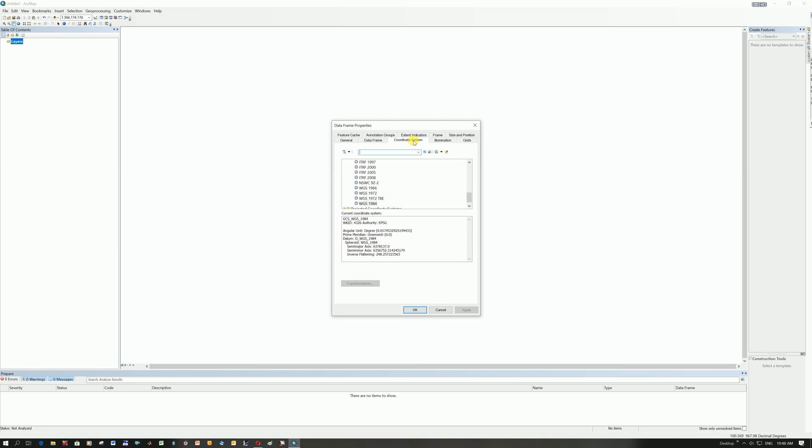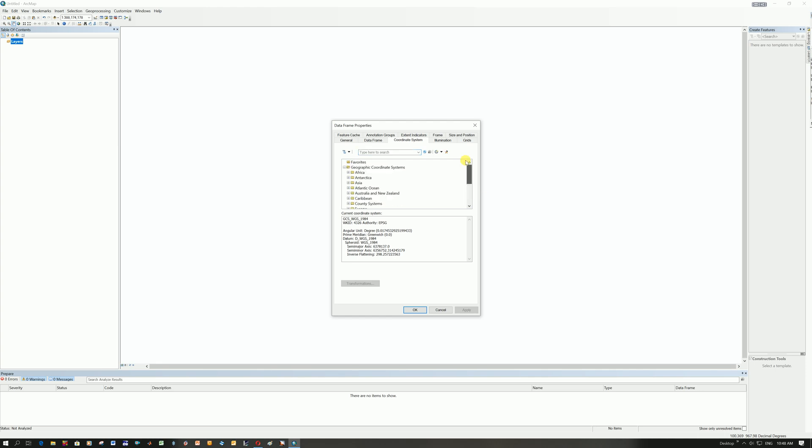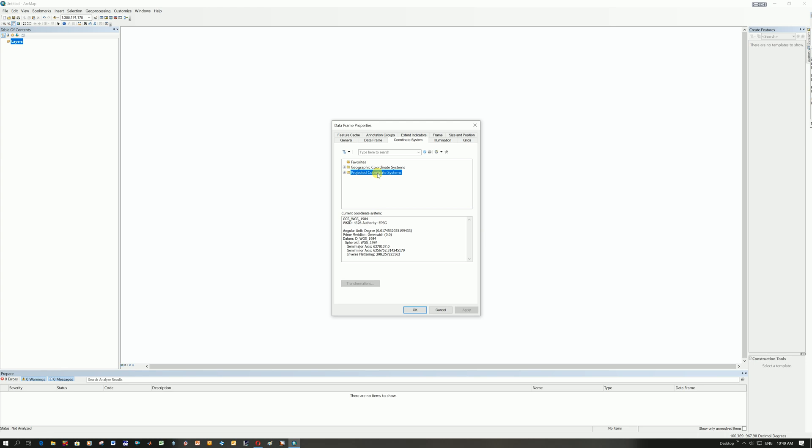Sometimes it can take a bit of time to load. I've been playing around with this, so mine is already loaded. What should come up for you is this geographic coordinate system and projected coordinate systems. Most people have experience with using LatLong. You might have heard of something called WGS84 before, which is a datum. If you've ever used something like UTM, or in South Africa we have another one called LO, that is a projected coordinate system.